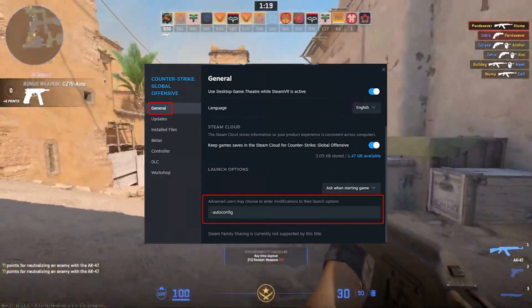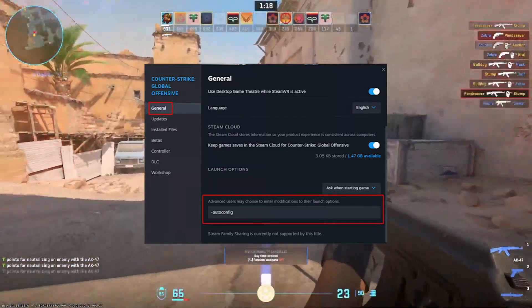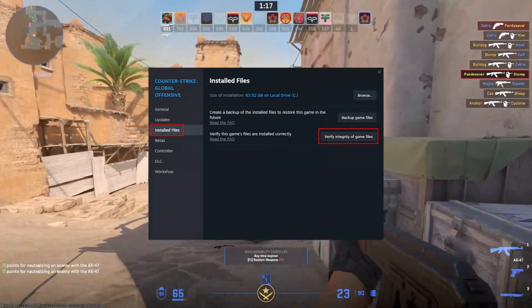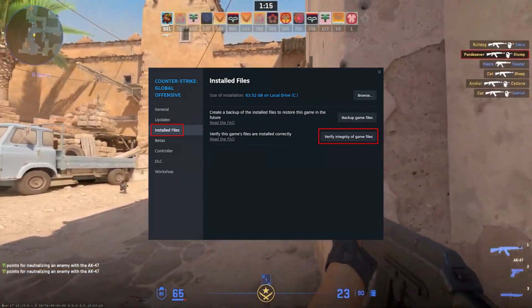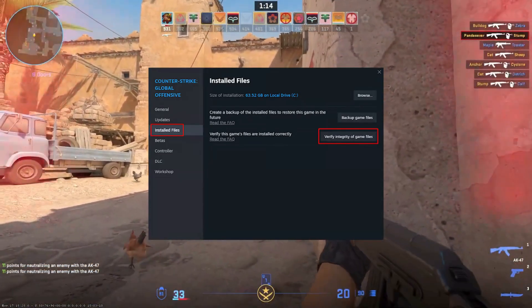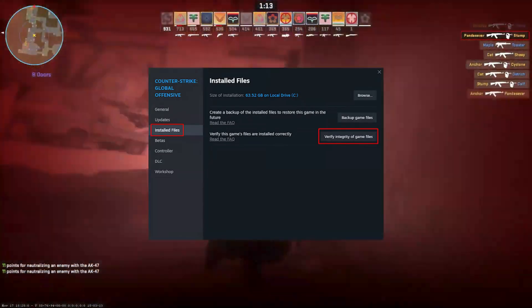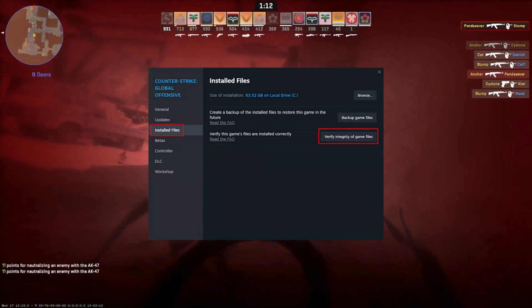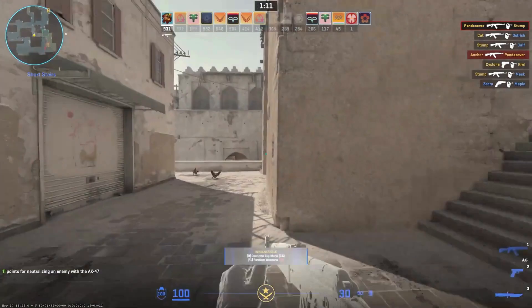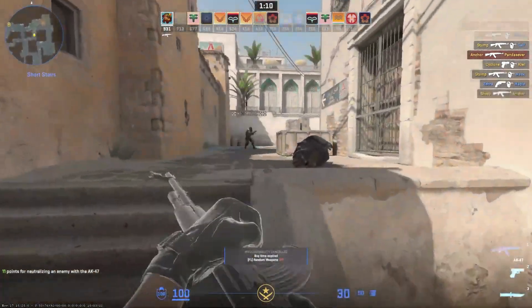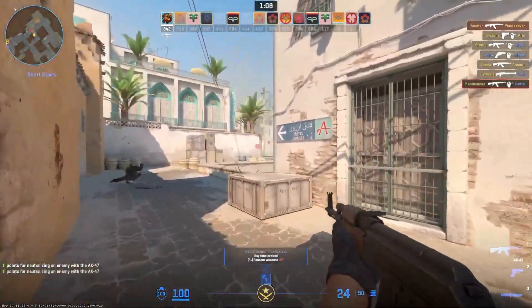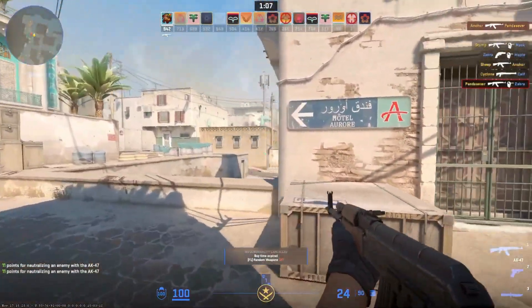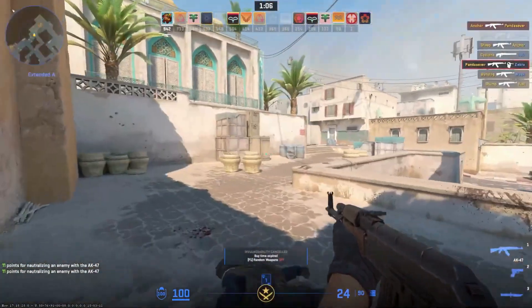Next, check the game file integrity. Go to Properties, then Local Files, and click Verify Integrity. Steam will start checking your files and it may take 2 to 10 minutes. Relaunch your game after completion to fix the launch issues.